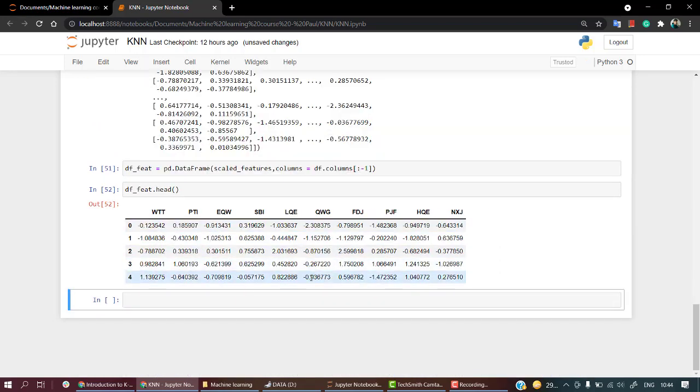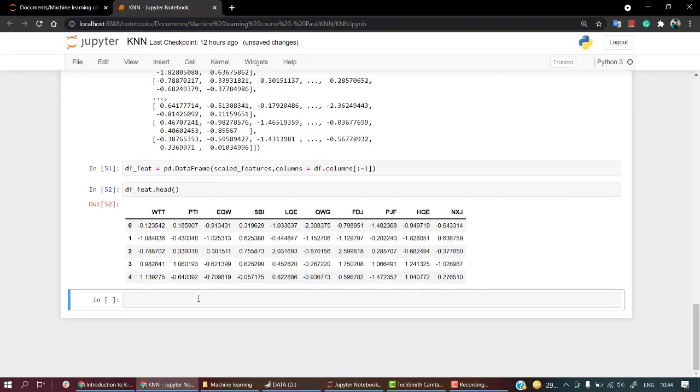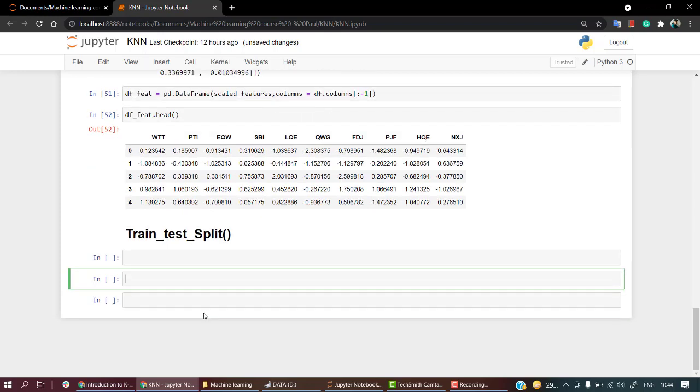Now that we have scaled our data, the next thing we need to do is train-test split. Let's train-test split our dataset.